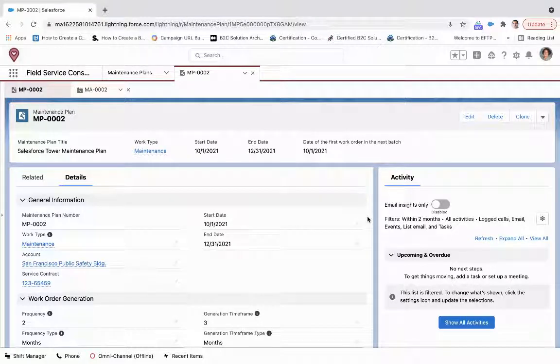With today's video, we're going to take a look at the maintenance plan object and feature within Field Service Lightning. So here I can see that I've created a maintenance plan, Salesforce Tower maintenance plan.